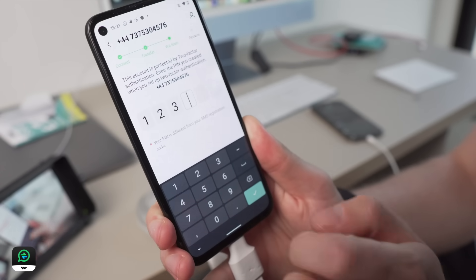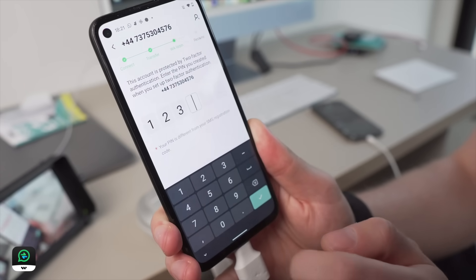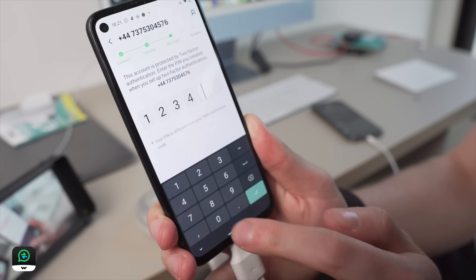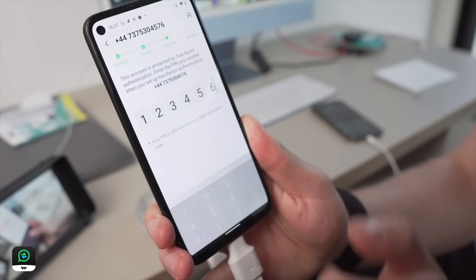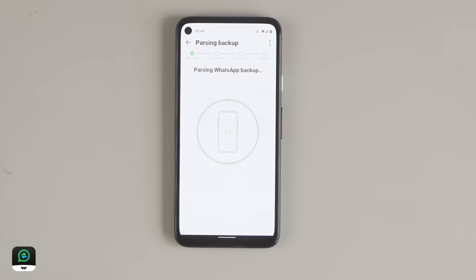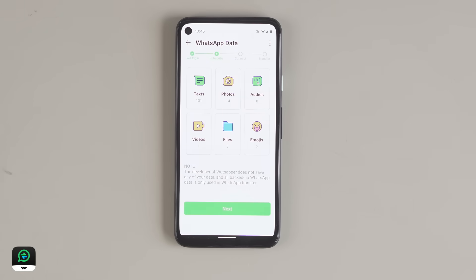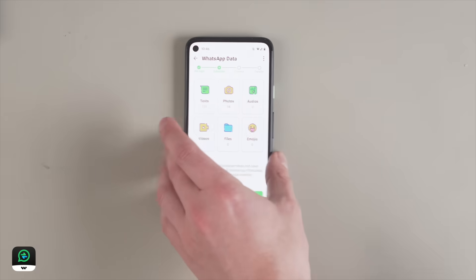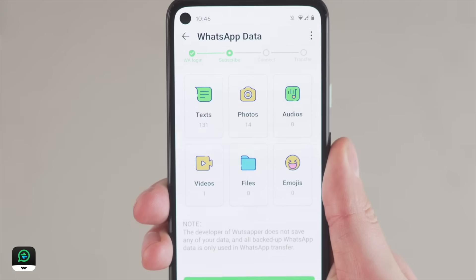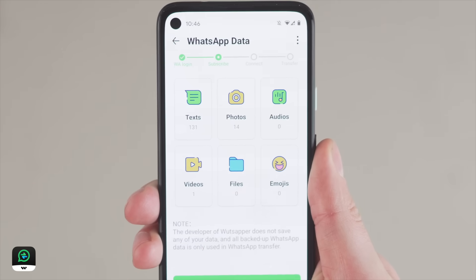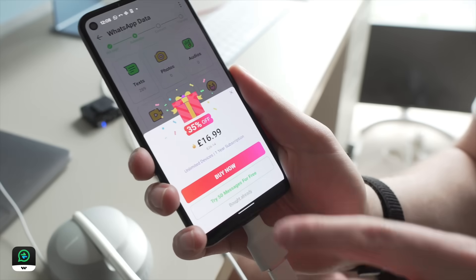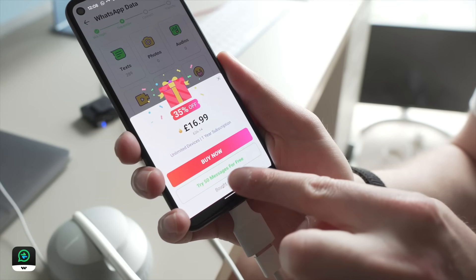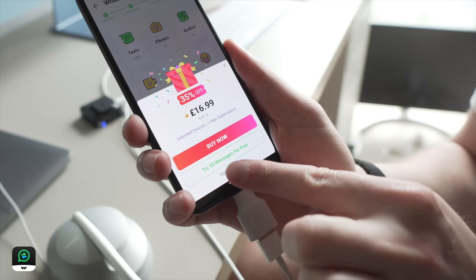If your WhatsApp account is protected by 2-step verification, you need to enter your PIN number to continue. The next step is that WhatsApp will start preparing your data, and this can take a bit of time depending on the amount of data. It will then show you each bit of data in its own category, so you know exactly what data you have to be transferred.